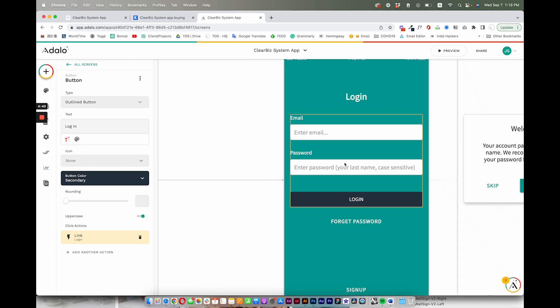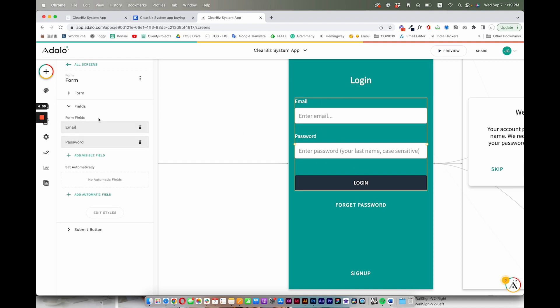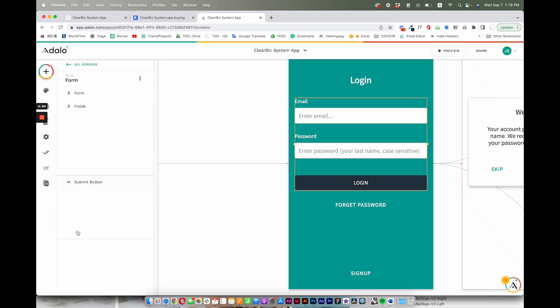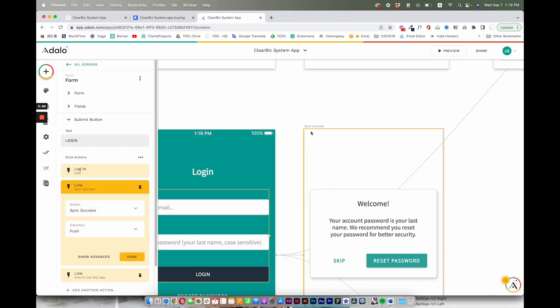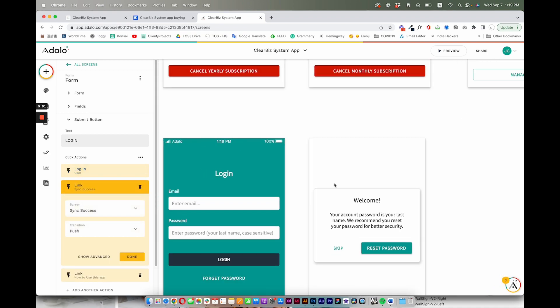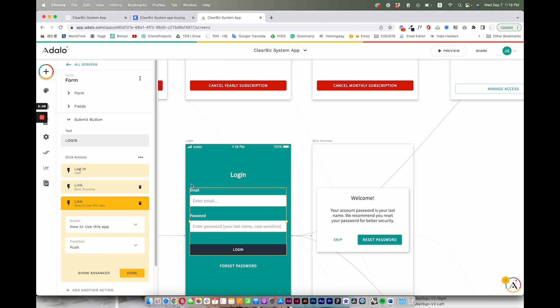So this is default login UI by Adalo here, so nothing here is different. The Submit button also directly logs the user in, links to this page called Sync Success, which is our welcome message here that says they should probably update their password if they choose to, and then it links after that.